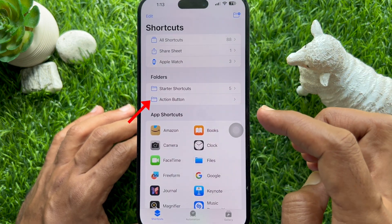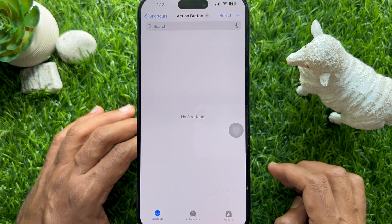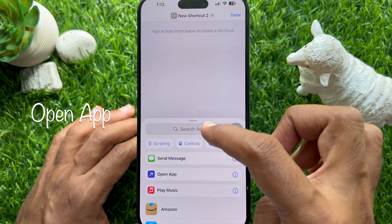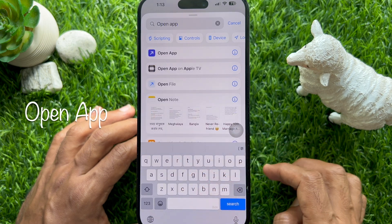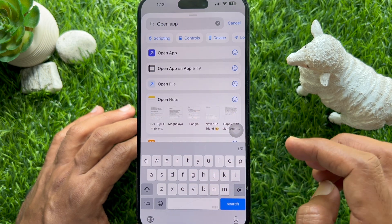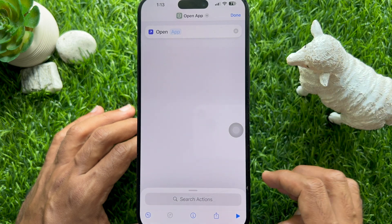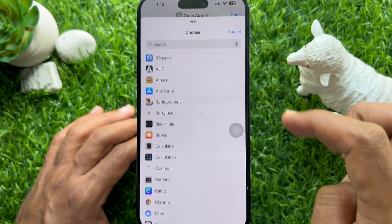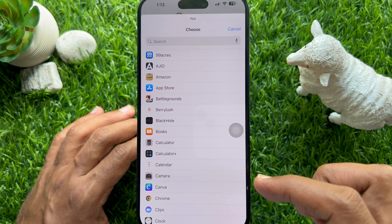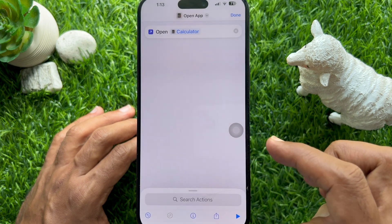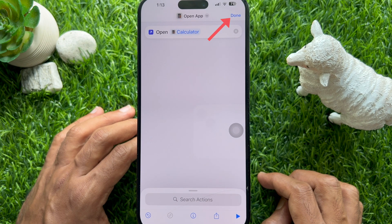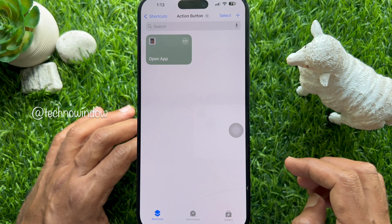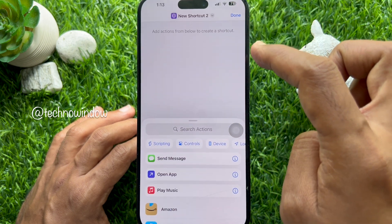Tap the newly created Action Button folder, then tap the plus sign on the top right. Now search for 'Open App' and select Open App from the search results. Tap the blue highlighted App field and choose an app you want to be in the folder — choose Calculator.